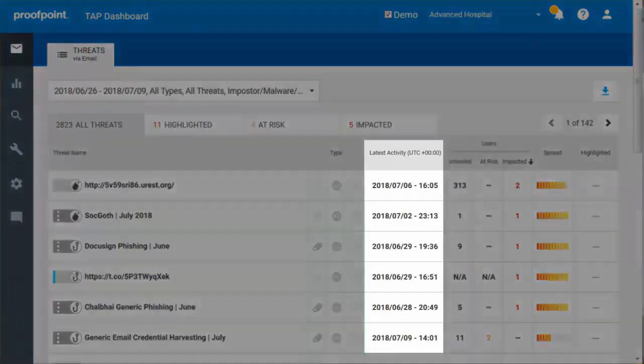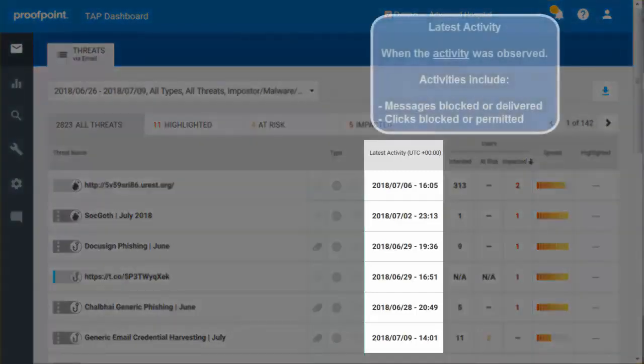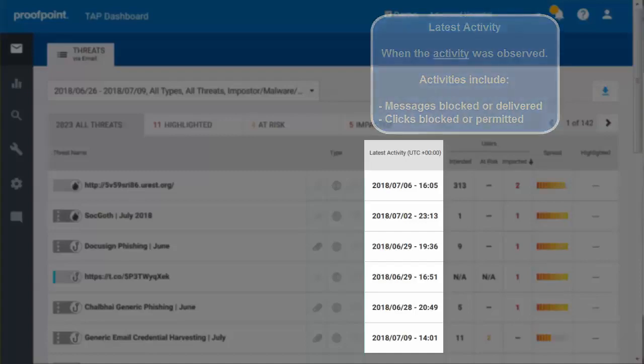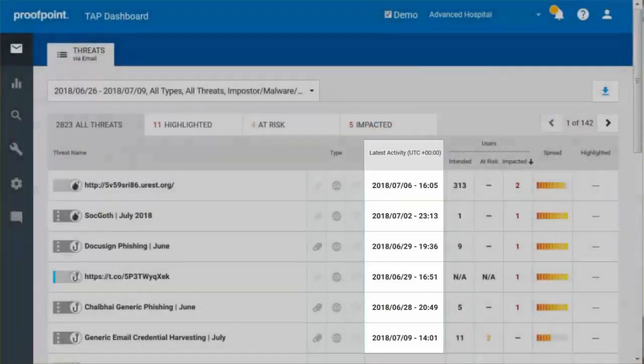The Latest Activity shows when the activity related to a threat was observed. Activities include messages blocked or delivered, as well as clicks blocked or permitted. The selected Universal Time Zone is also displayed.